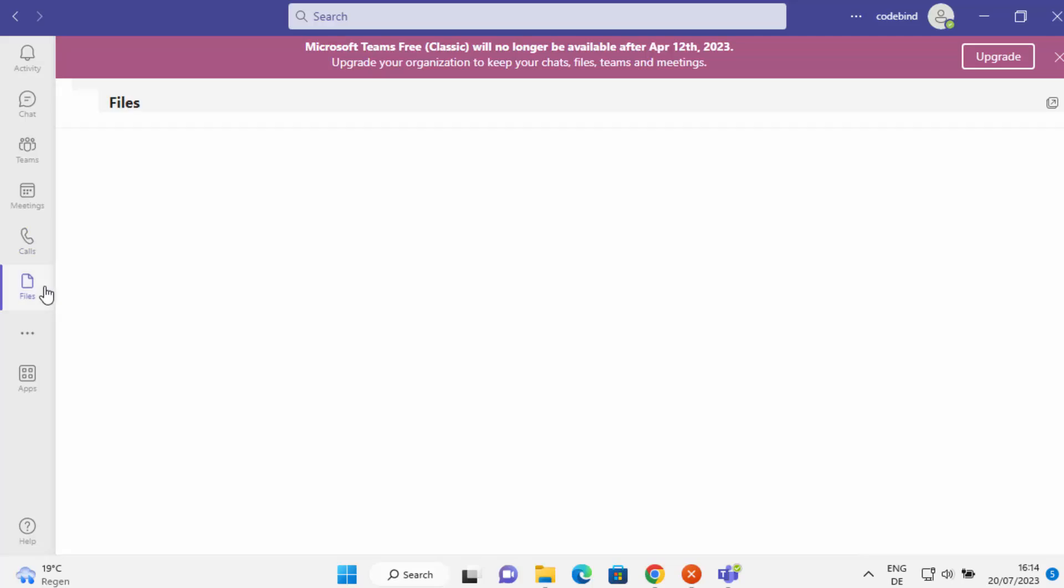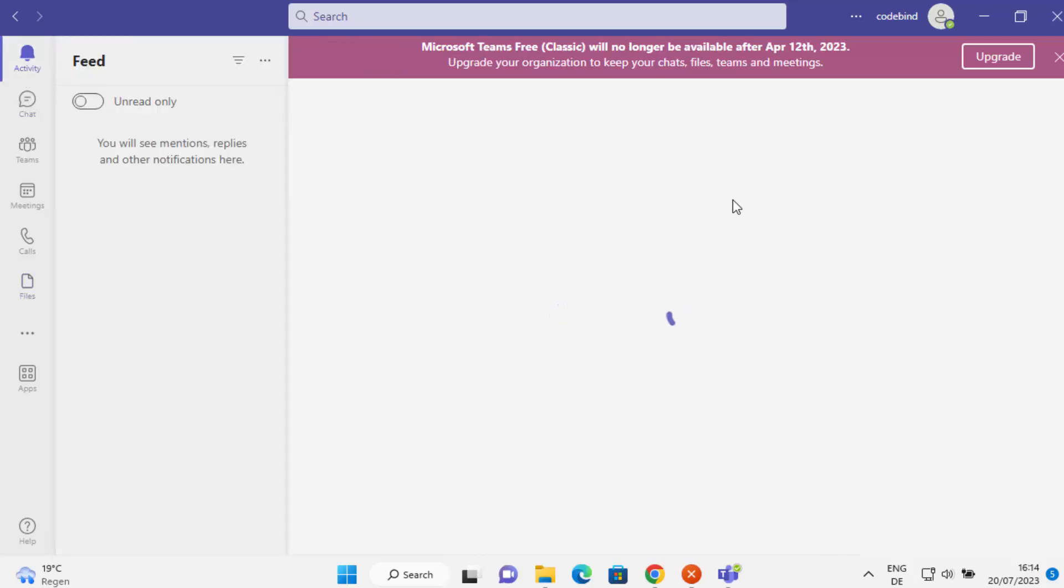You even have the option to save some files. So now you can start using Teams on your Windows 11 operating system. I hope you've enjoyed this video and I will see you in the next video.